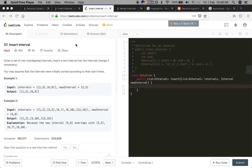Hello guys, see you again. Today I will try to solve the Insert Interval problem. It's actually very similar to the Merge Intervals problem. Given a set of non-overlapping intervals — pay attention to non-overlapping — insert a new interval into the intervals, merge if necessary. The intervals are initially sorted according to their start times, so we do not have to sort again.